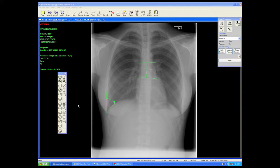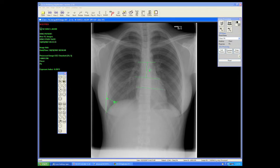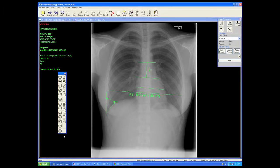Heart to lung ratio is used to measure the ratio of the width of the heart to the width of the chest, and to calculate the size of the heart as a percentage or ratio. Notice we're still in inches — we could re-toggle this to millimeters or centimeters.